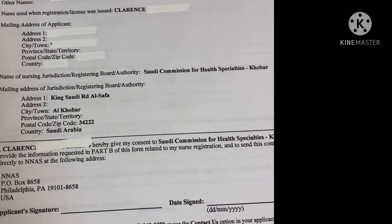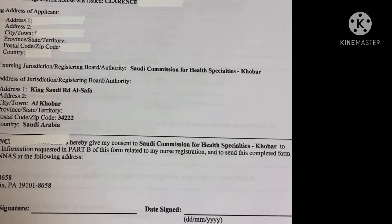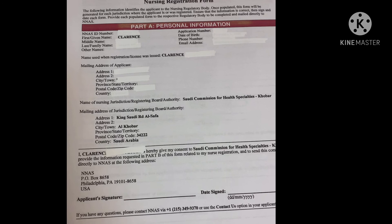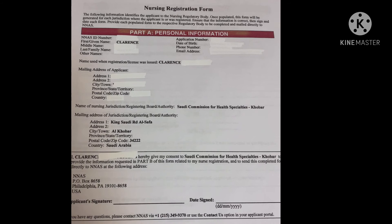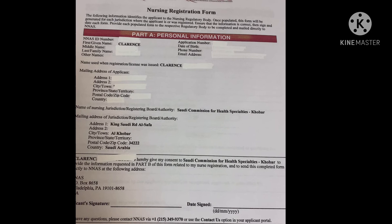I highly suggest that you join Facebook communities of IENs, which will definitely be a big help. The first page of the registration form has been auto-answered by NNAS, but the rest of the pages will be answered or signed by the respective institution.